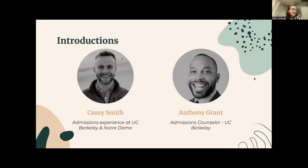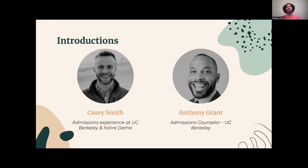I want to introduce Casey Smith and Anthony Grant. Anthony, can you go ahead and give us a little introduction? Hello everyone. My name is Anthony Grant. I'm one of the admissions consultants at Quad. Prior to that, I've worked in college admissions for nearly 15 years. I've worked full-time at Syracuse, the University of Richmond and Earlham College, and I've also read applications part-time at UC Berkeley.